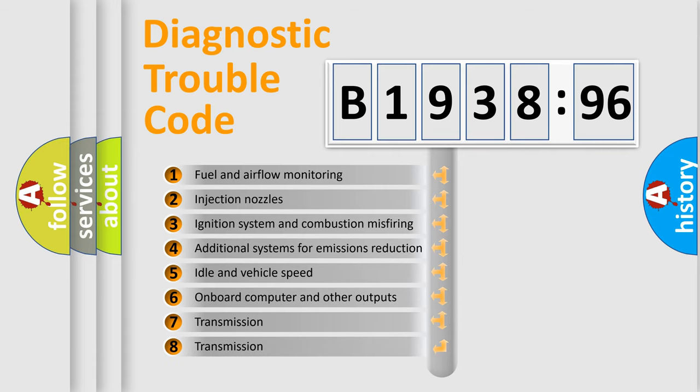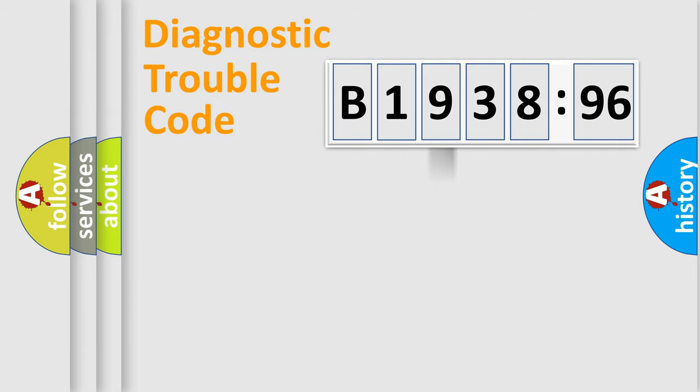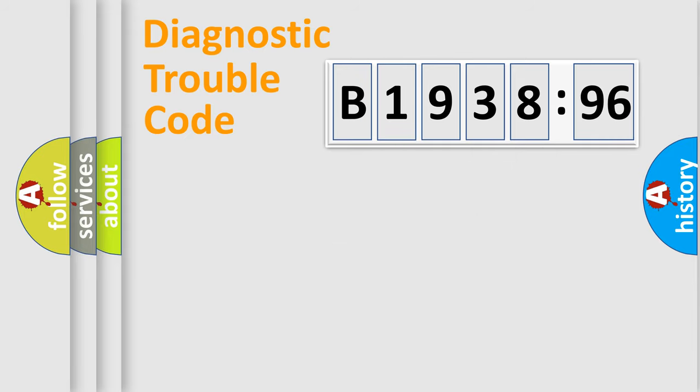The third character specifies a subset of errors. The distribution shown is valid only for the standardized DTC code. Only the last two characters define the specific fault of the group.